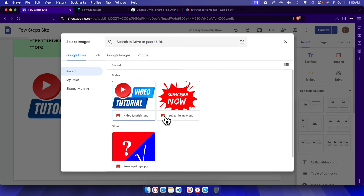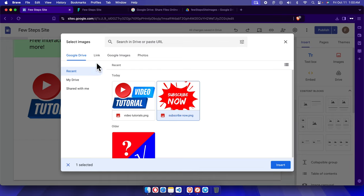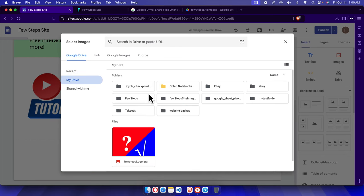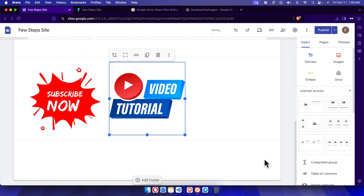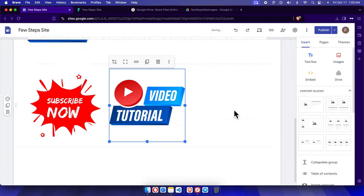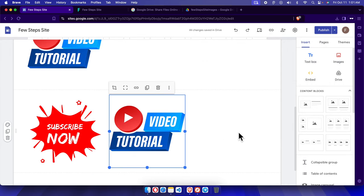The other option is to click Image again and then select an image. This time I'm going to choose an image from my Google Drive. Here is my Google Drive folder location. You can go to My Drive, navigate to a folder — in this case a site images folder — choose an image from there, click Insert, and the image will be inserted.